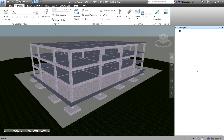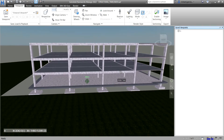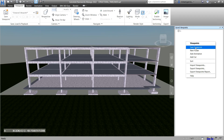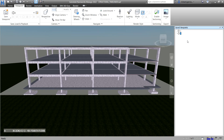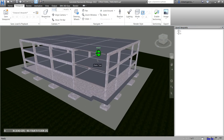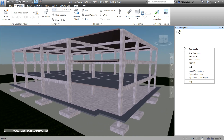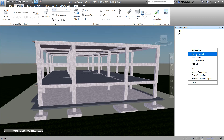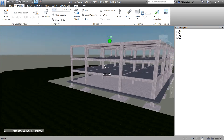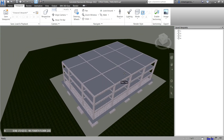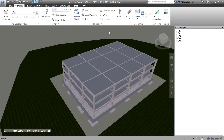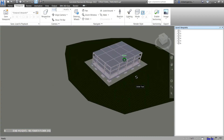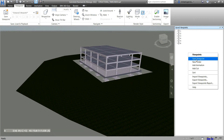I'm going to save 10 viewpoints. I'll orbit to a new angle, then right-click and select Save Viewpoints — that's number two. I'll go back to this view, zoom in, then right-click Save Viewpoints — that's number three. Orbit again, right-click Save Viewpoints — that's number four. Then let me orbit to the top, right-click Save Viewpoints — number five. Then looking at the bottom — right-click Save Viewpoints — number six.